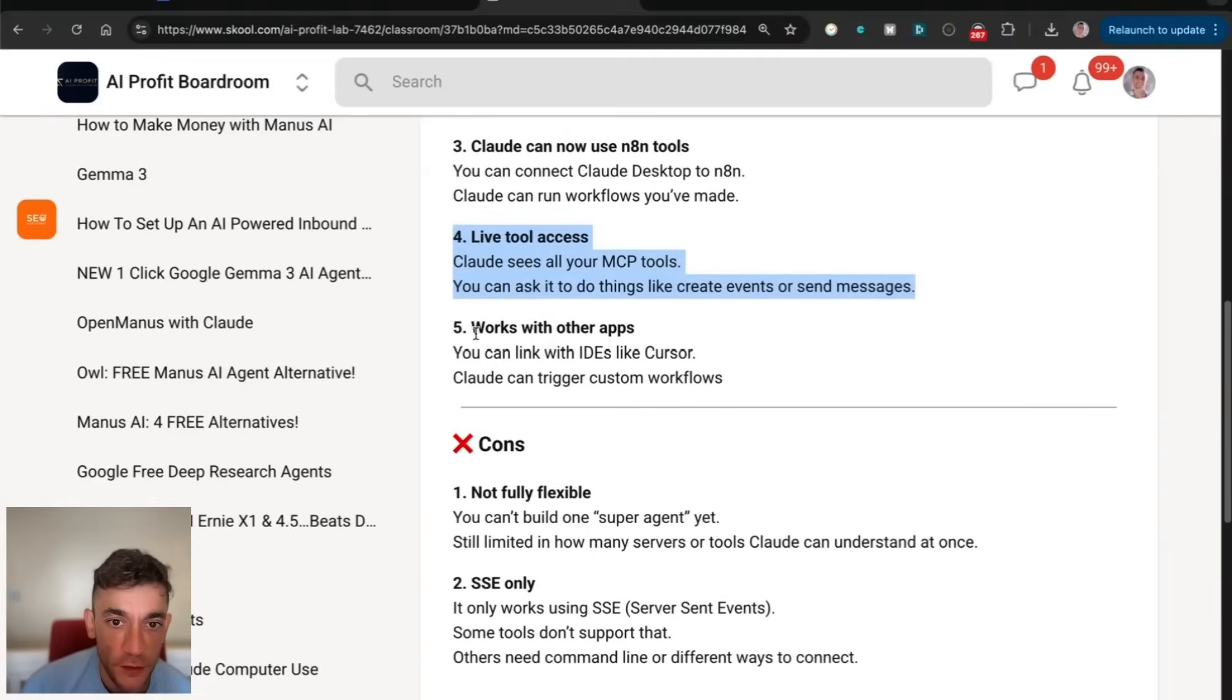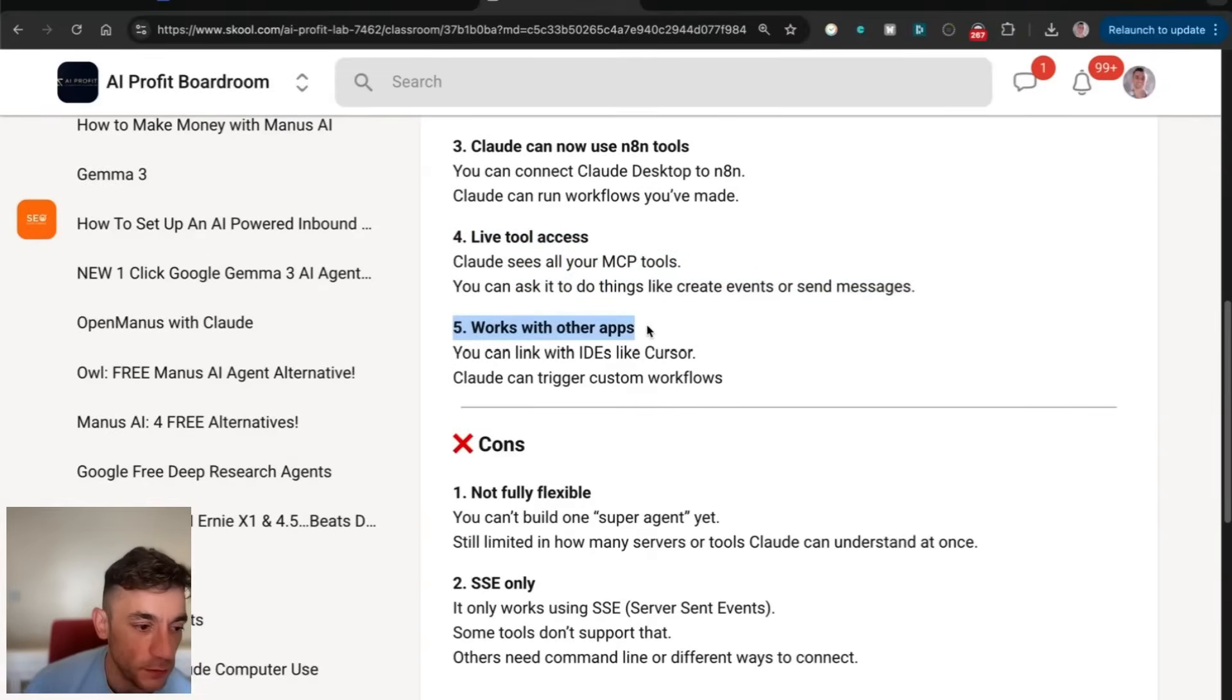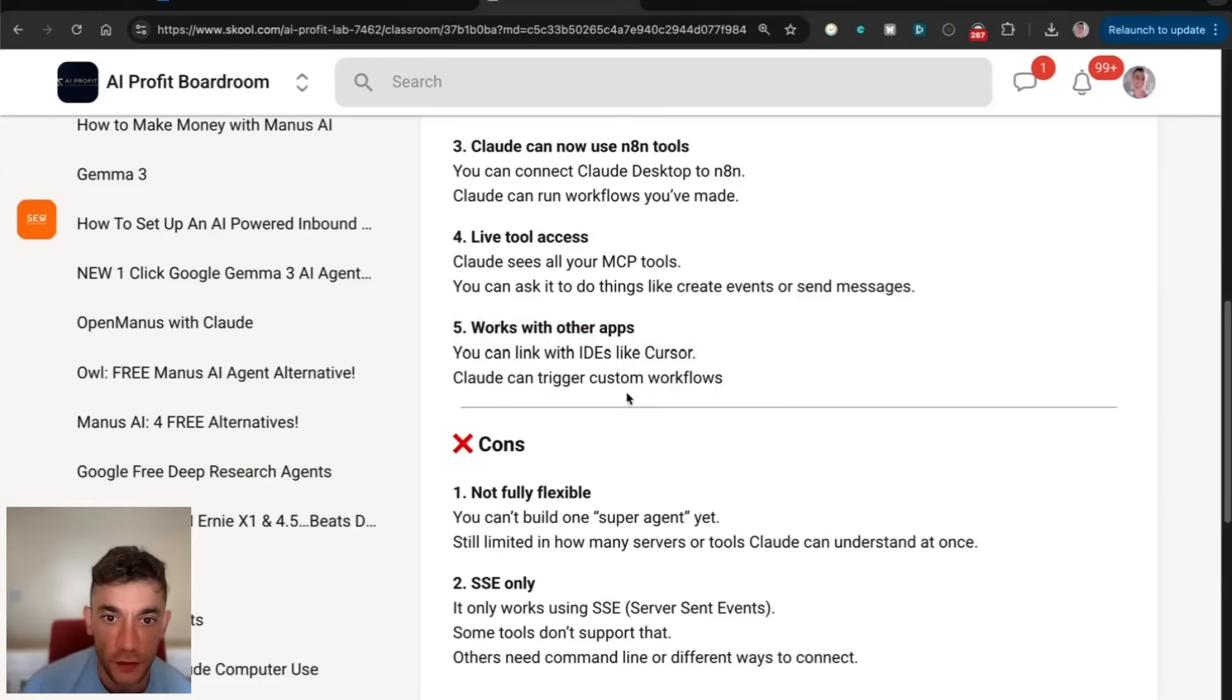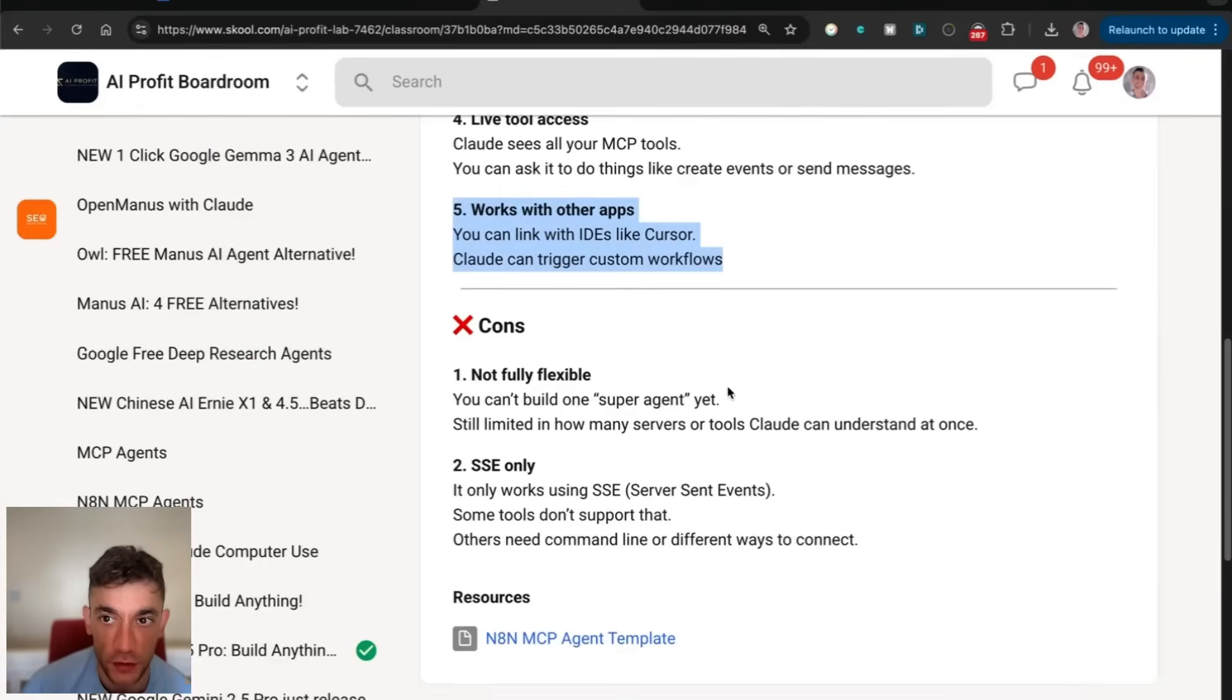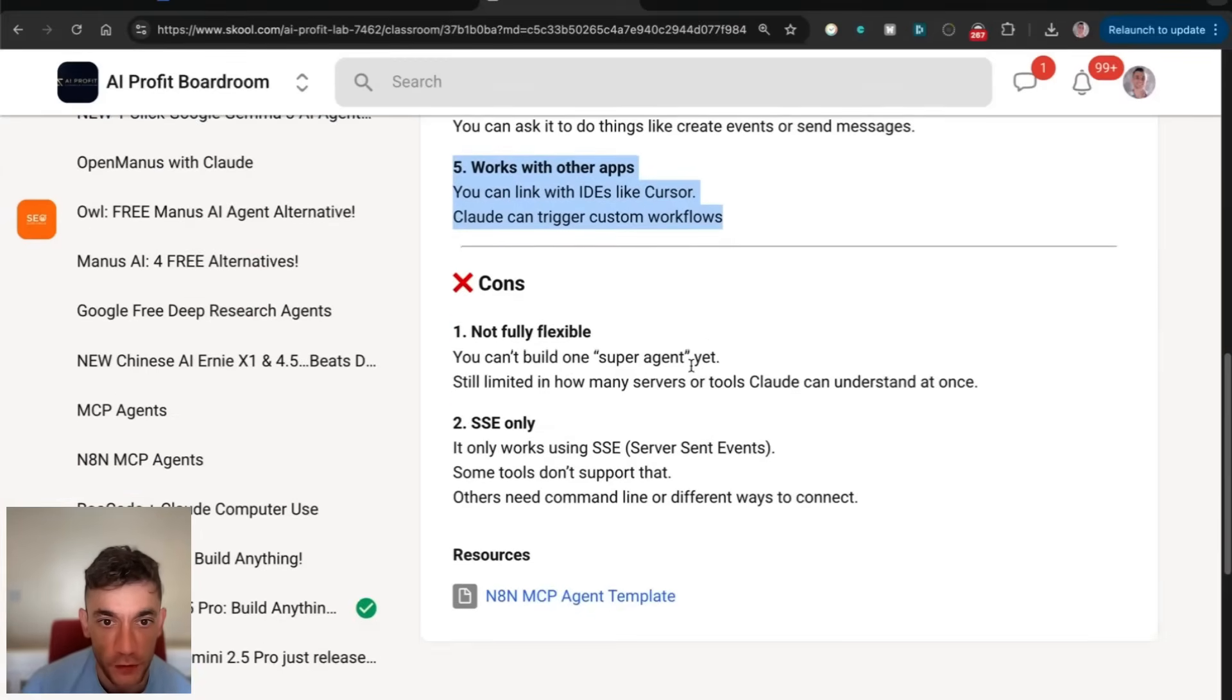You get live tool access, which is awesome. And also this works inside other apps. It's not just limited to Claude. For example, this connects to Cursor as well, and Cursor can trigger custom workflows.